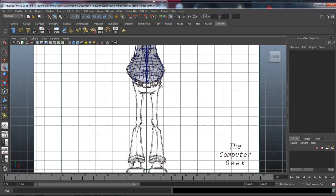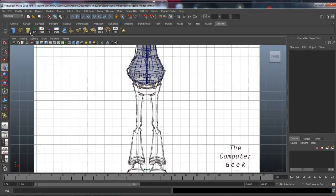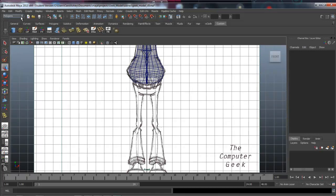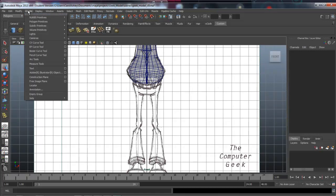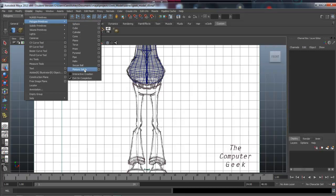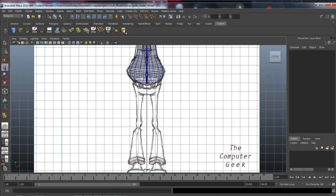I have dropped a cylinder out here on my desktop. I can delete that and show you how I did that — it's under Create > Polygon Primitives. I turned off interactive creation, held down Ctrl and Shift, and just clicked on Cylinder, and it dropped it out here on my shelf.